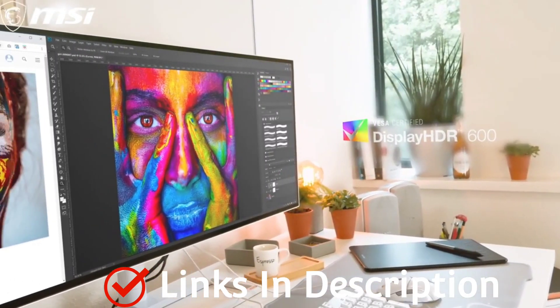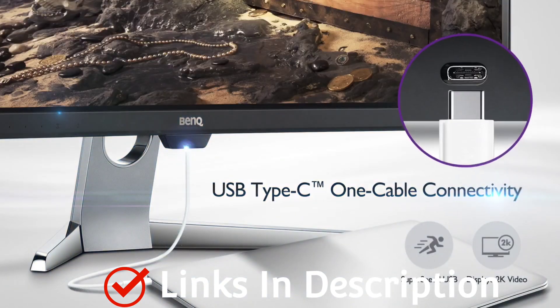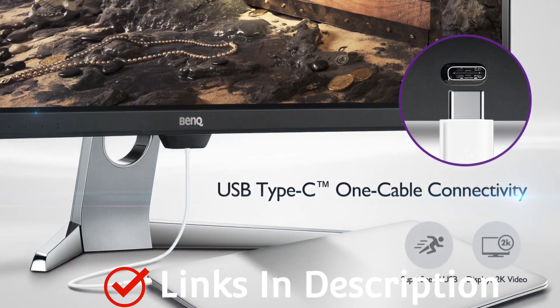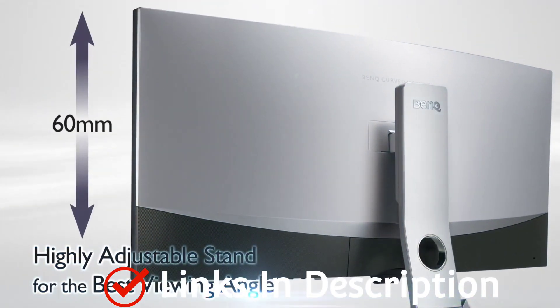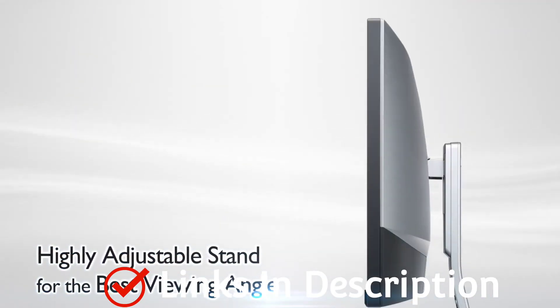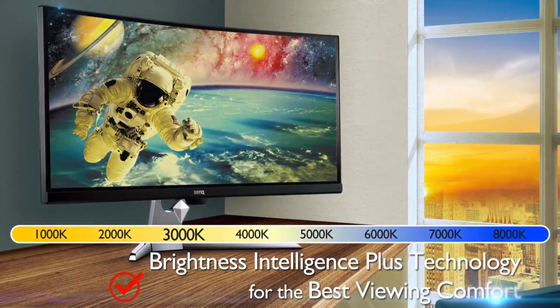All in all, many might say that programmers don't need to be too picky when it comes to monitors. Here in this video, I am going to show you 5 best monitors that are best for programming.